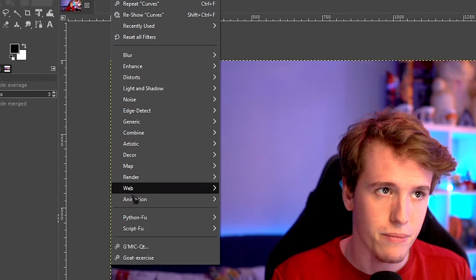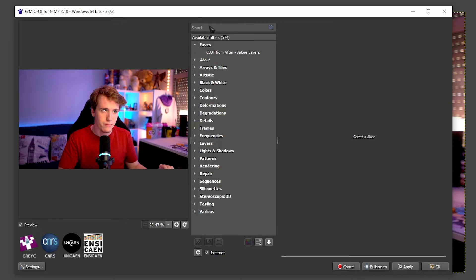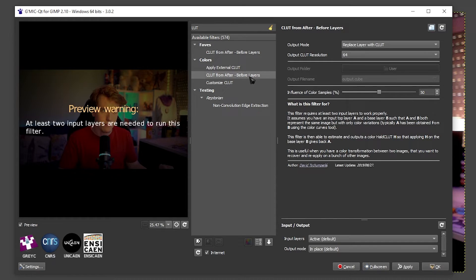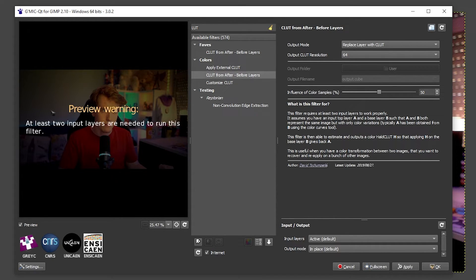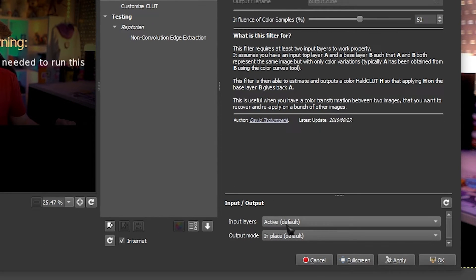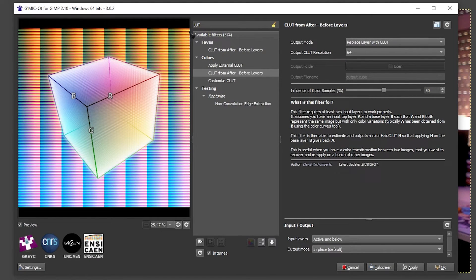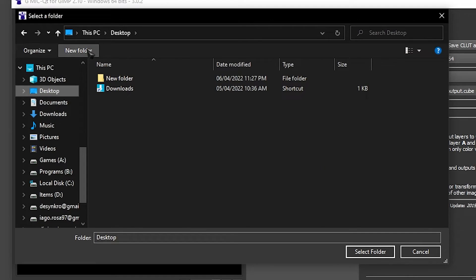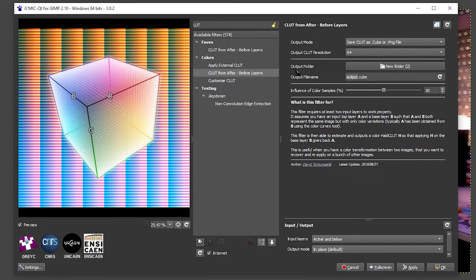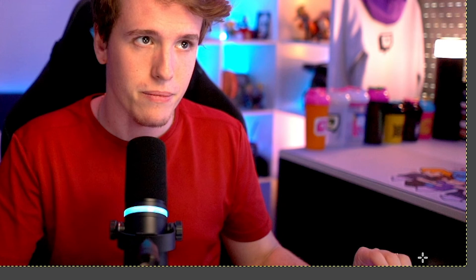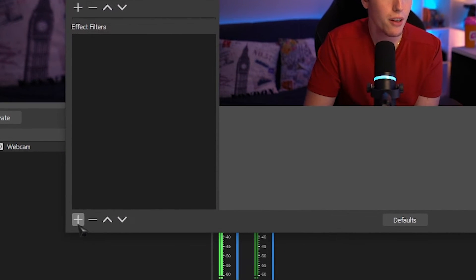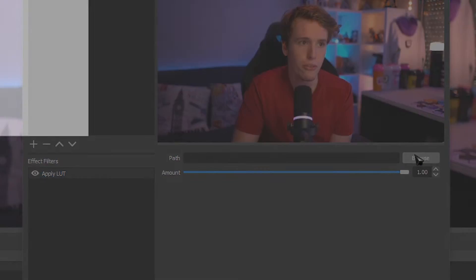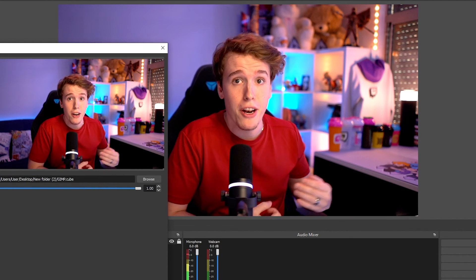Once you're done with your adjustments, head over to Filters, go to GMIQT, and on the search bar look for LUT. Open CLUT from After and Before Layers. The first time you run this you'll see a warning saying you need two input layers — easy fix. Come over to Input and Output, click on it, and change to Active and Below. The image will change to a cube — if that happens, you're going the right direction. On the settings, change the output mode to Save CLUT as Cube. Set the output resolution to 64, just like in Photoshop. Select your output folder, give it a name — I'll call it GIMP — then click Apply and OK. Open your OBS, go to Filters, click the plus, Apply LUT, go to the path, browse, and load up the cube file you created. You just made and loaded up your LUT using GIMP — completely free.